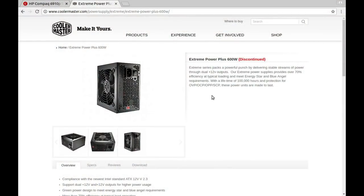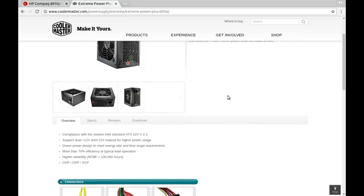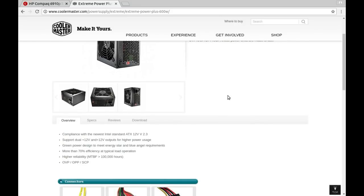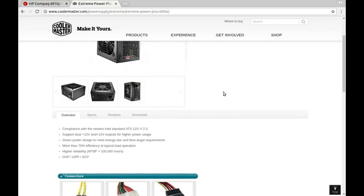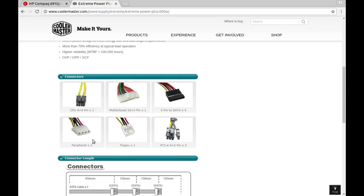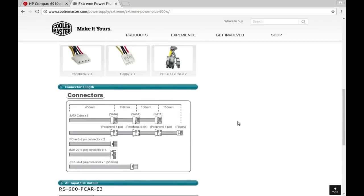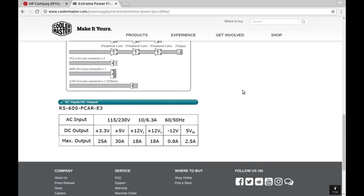Cooler Master Extreme Power Plus 600 watt is what comes up with that part number. What do we got down here? So we knew it was 600 watt. That motherboard and CPU connections, PCI connection, five... no, six SATA connectors, one floppy connector, and three for random four pin peripherals, which would mostly be either old school hard drives or a DVD or CD drive or something like that. That's cool.